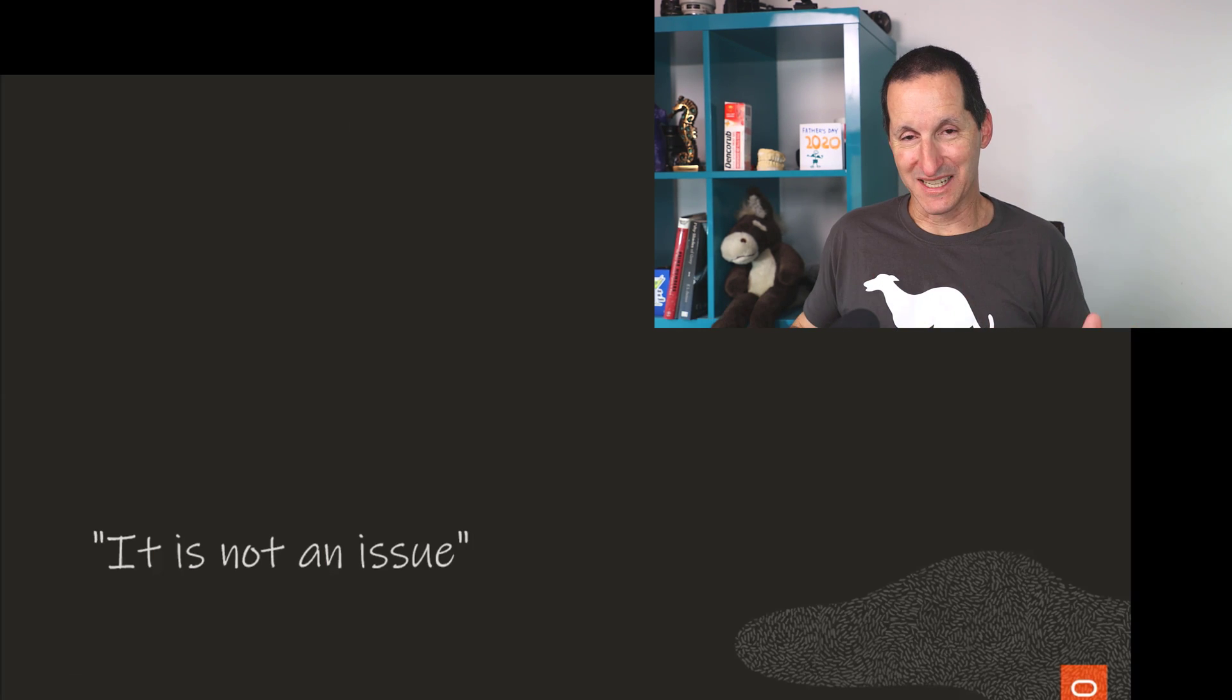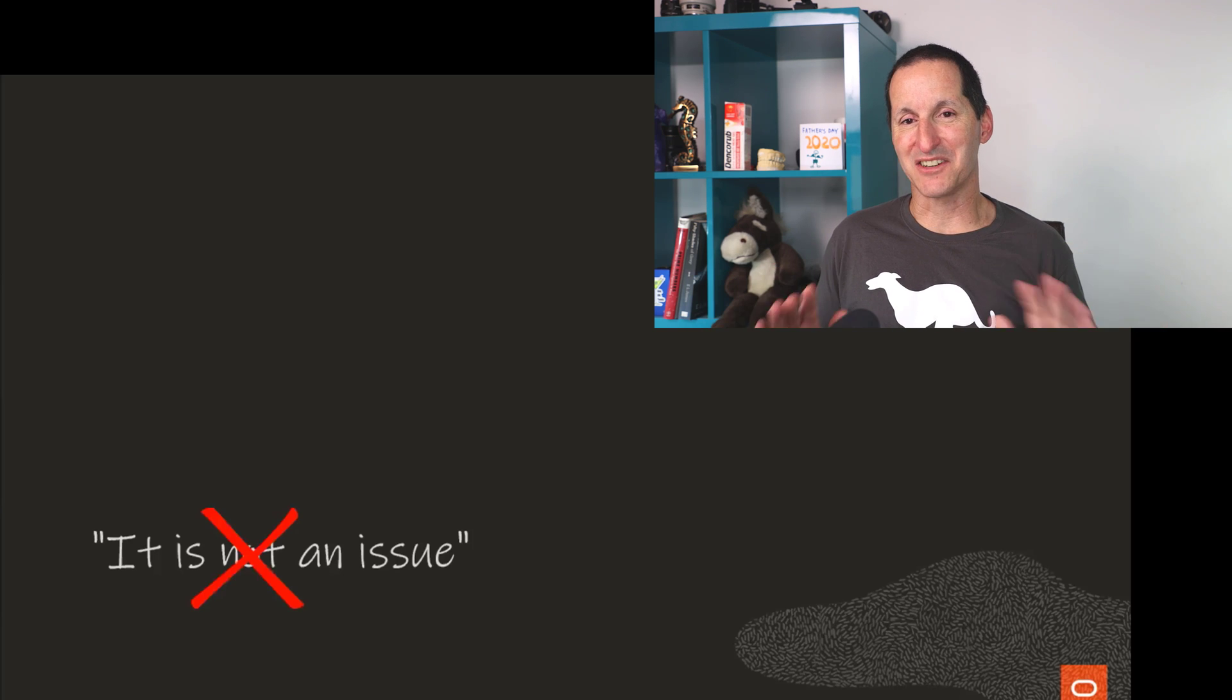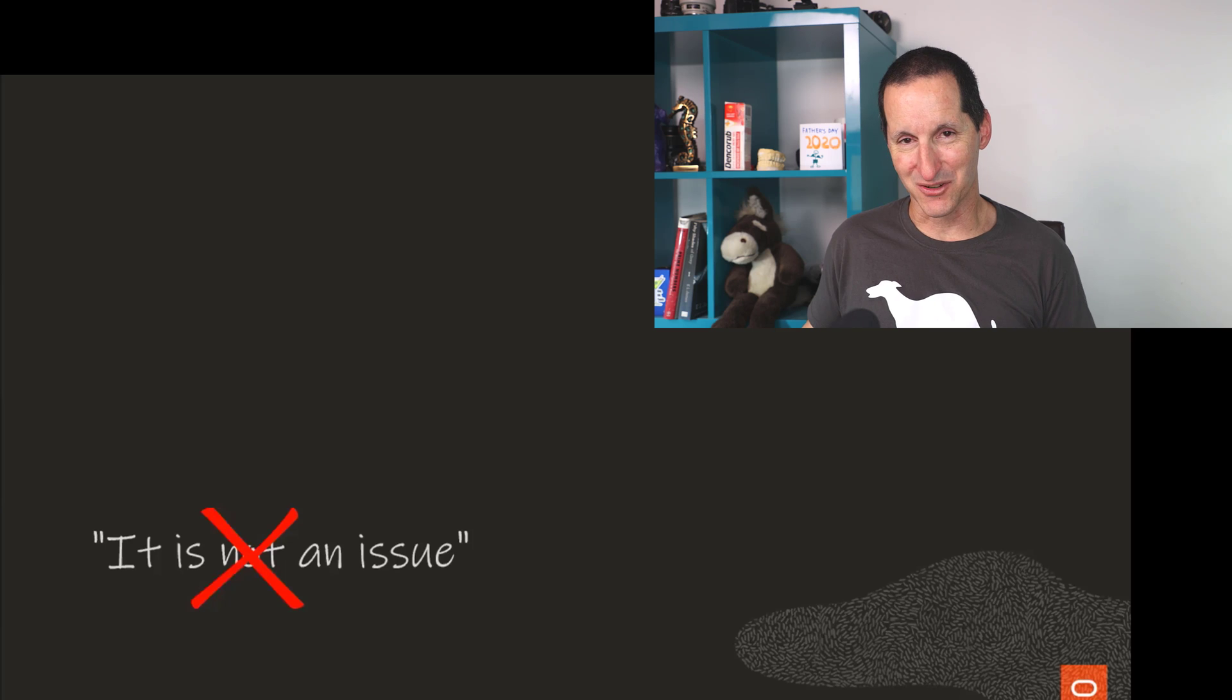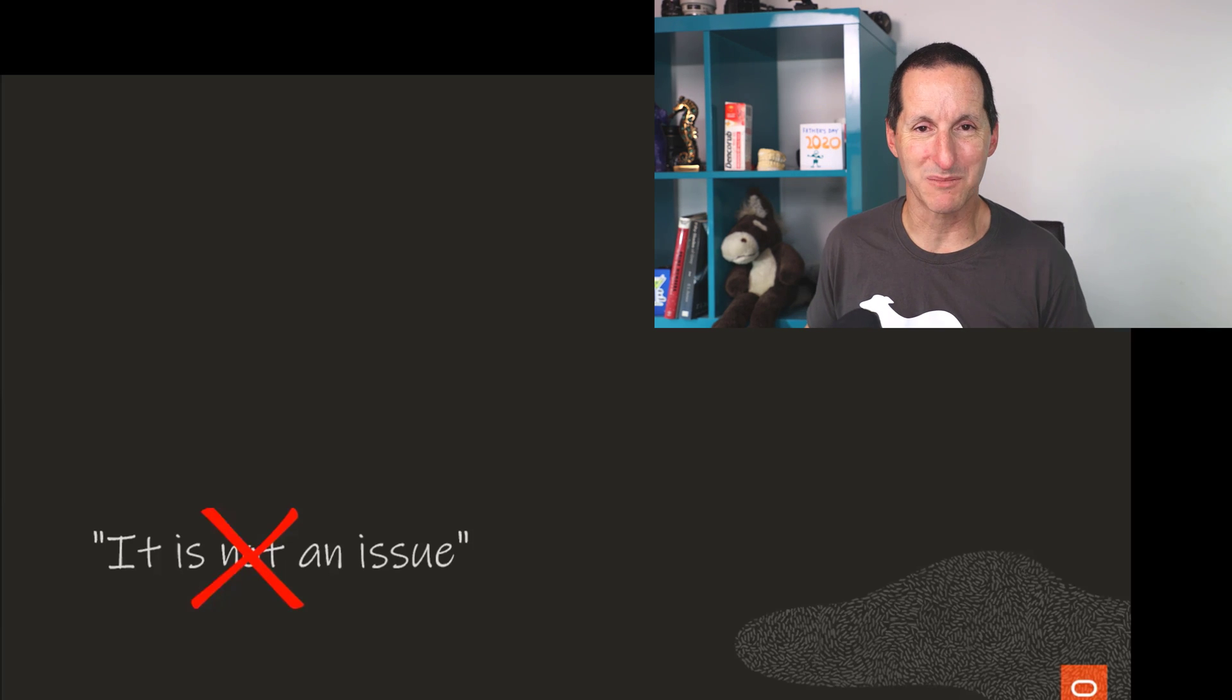They will effectively age out under their own volition. However, in this case, I had to walk back my it's not an issue statement and say it actually is an issue. Let me explain why it was an issue for this particular person.